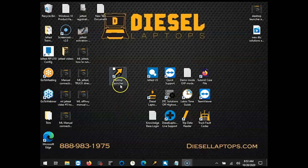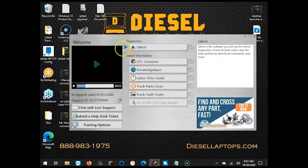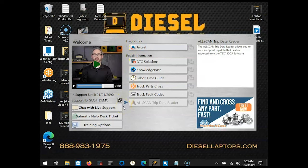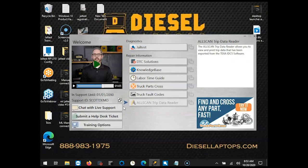To get started, we're going to click on the desktop launcher icon. Remember, if you don't have the desktop launcher, you can always reach out to our tech support department at 888-983-1975, option 2, and they'll be more than happy to get you set up with this.